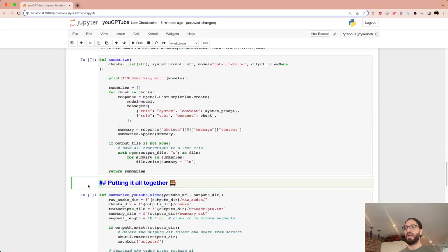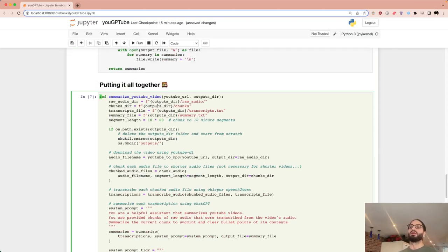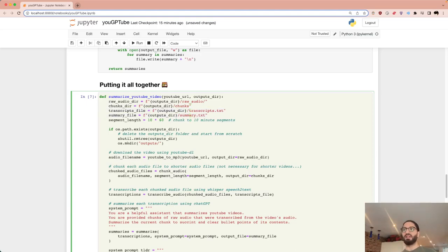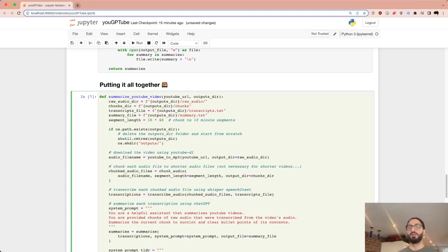Now we put it all together with a convenient wrapper function. The only inputs we care about are the YouTube URL and the output directory. Different outputs — raw audio, chunks, transcripts — each go into their own subfolder. The segment length is currently set to 10 minutes, which should be well under the ~3,000-word limit for ChatGPT, or ~6,000 words for GPT-4.